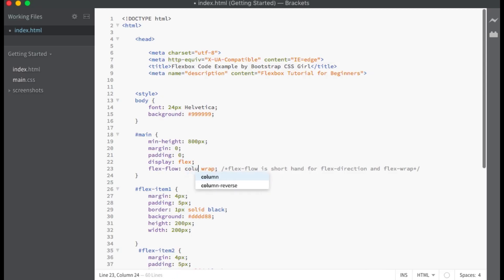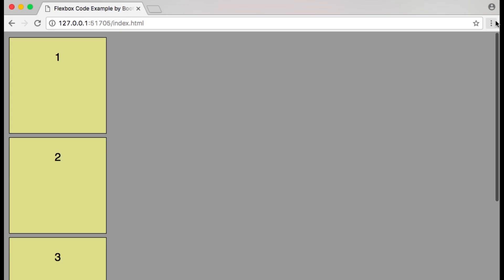Now let's change the flex direction property to column. Our main axis is now vertical, starts at the top and ends at the bottom.